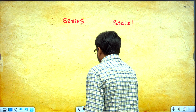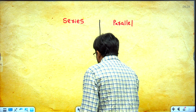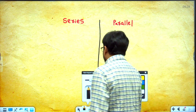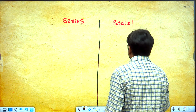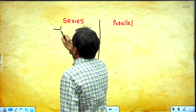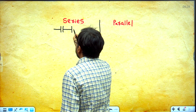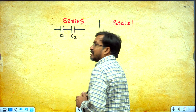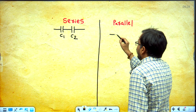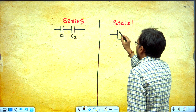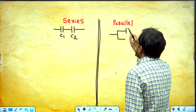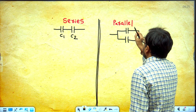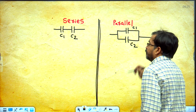In exams, these two concepts are always asked. So if we understand this comparison it becomes very easy. Students, first let's understand concepts clearly. Looking at a small figure: when two capacitors are in series having capacitance C1 and C2 — here the two capacitors are in series; and when the two capacitors are in parallel.